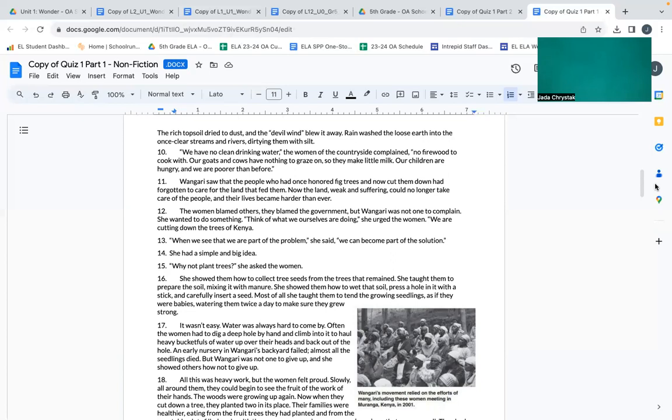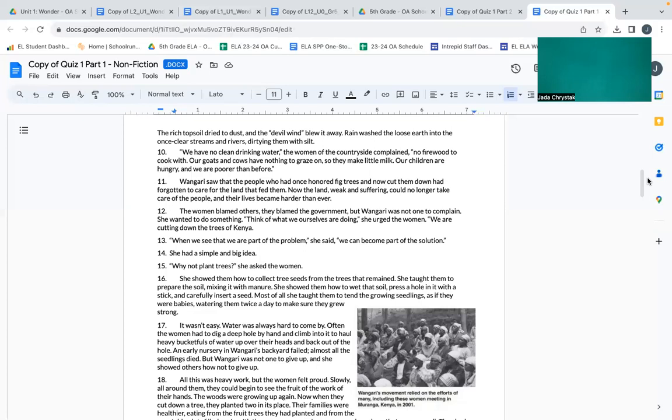We have no clean drinking water, the women of the countryside complained. No firewood to cook with. Our goats and cows have nothing to graze on, so they make little milk. Our children are hungry, and we are poorer than before. Wangari saw that the people who had once honored fig trees had now cut them down, had forgotten to take care for the land that fed them. Now the land, weak and suffering, could no longer take care of the people, and their lives became harder than ever.